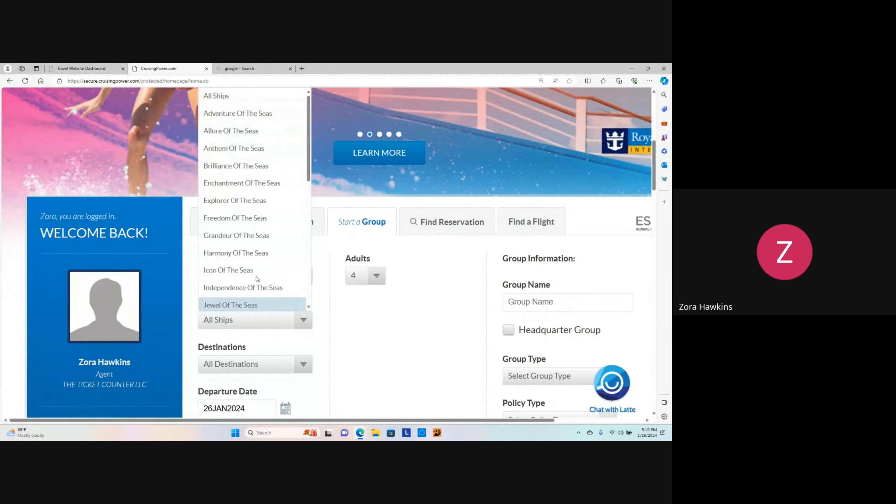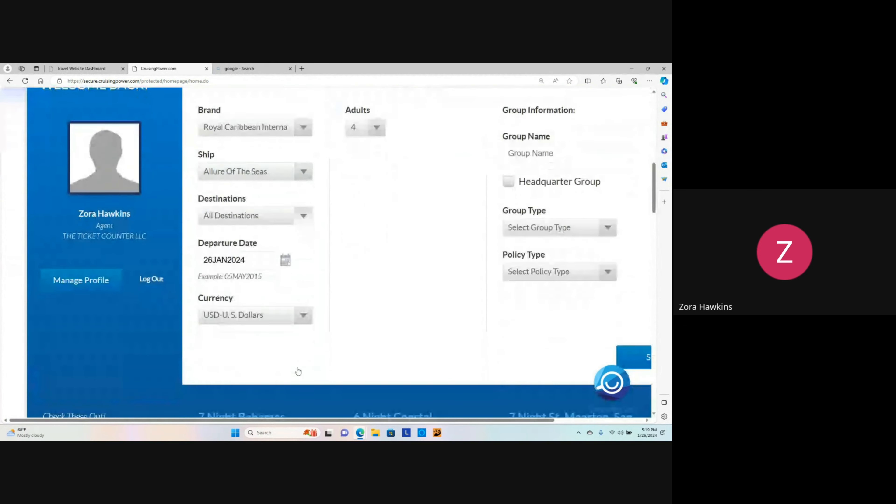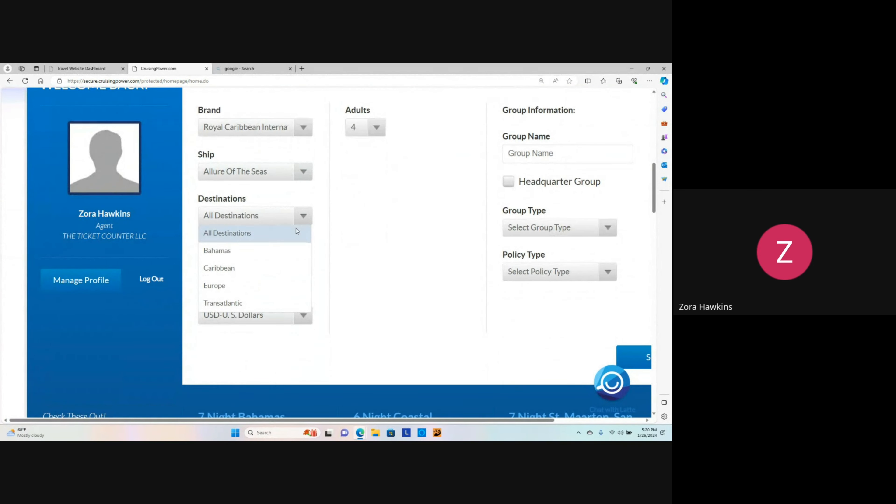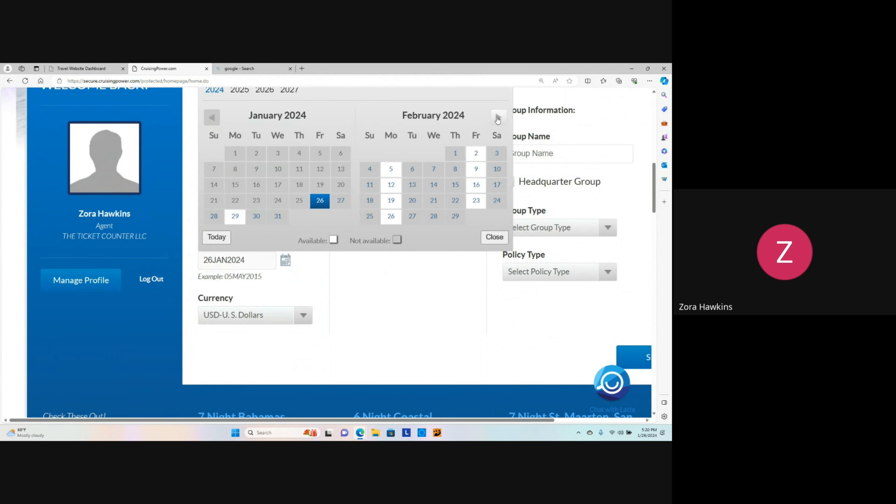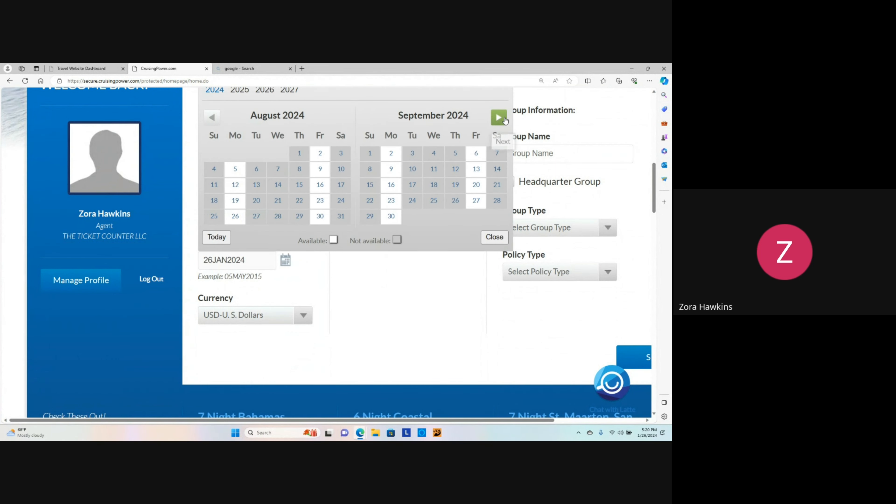For the brand, we're going to select Royal Caribbean. For the ship, we're going to select Allure of the Seas. Select All Destinations. Date selection is going to be September 23, 2024.